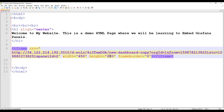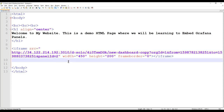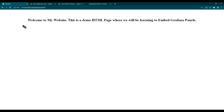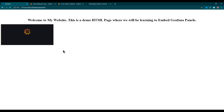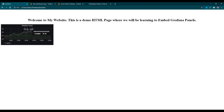By default a width and height are set which you can change. Anyone dealing with web development will understand what changes can be made here, but it's a pretty simple thing. Once you are done with these changes just save it, go back to your website and refresh. Now you can see the dashboard weather trend panel has been embedded and is visible on the website. That's how easy it is to embed any Grafana panel in any existing website.